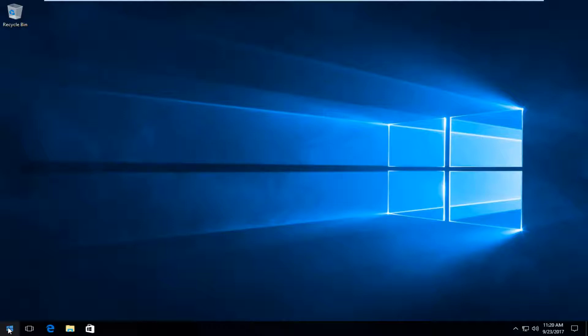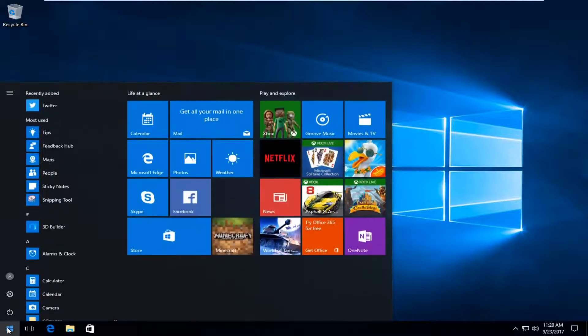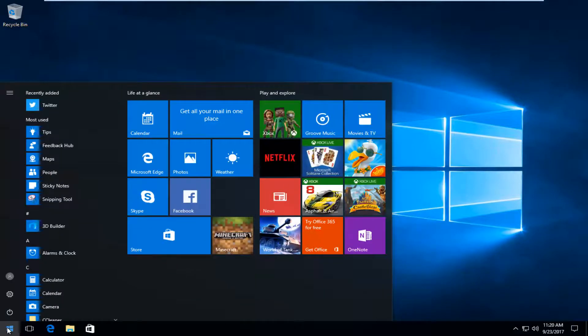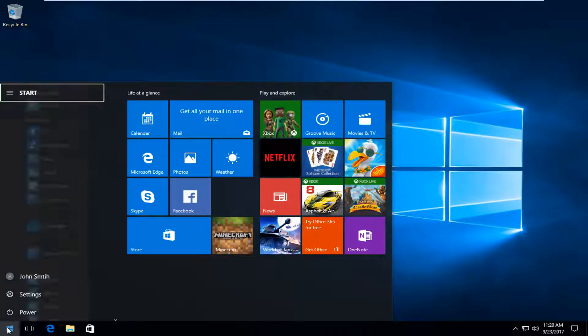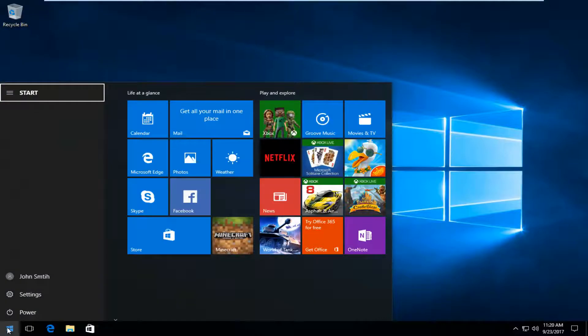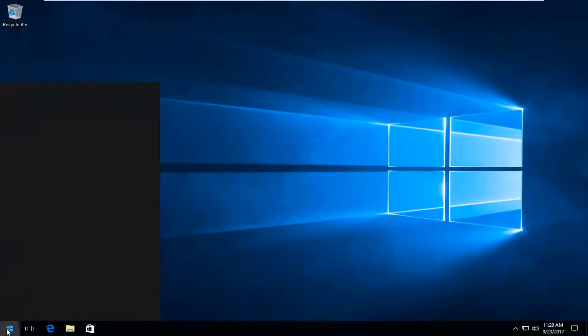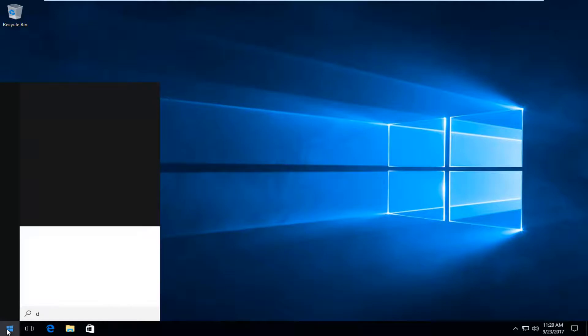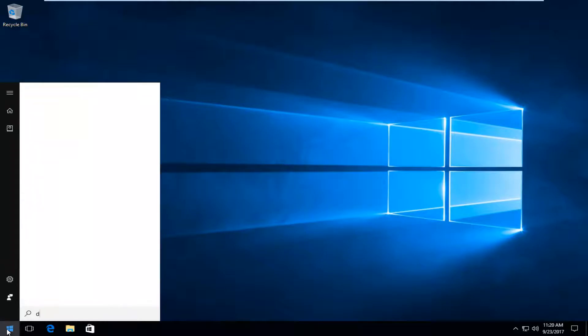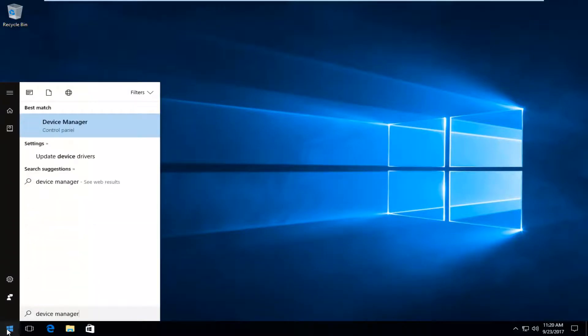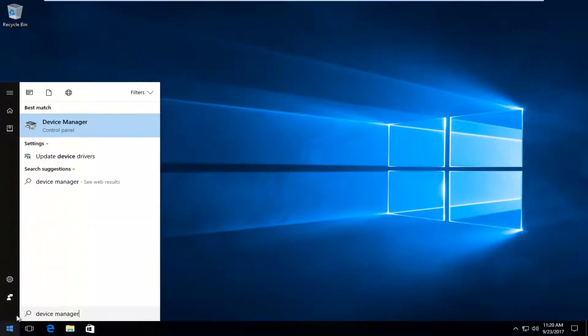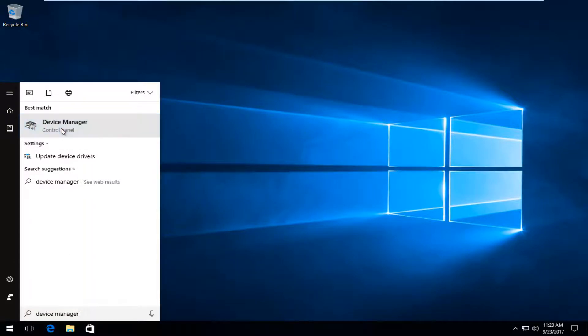We're going to head over to the start menu and you want to open it up by just left clicking on it one time. And then you want to type in device manager. And the best match that comes up should say device manager directly above control panel. You want to left click on that one time.